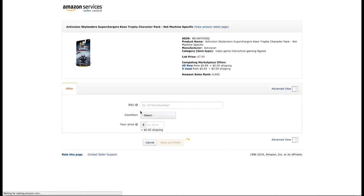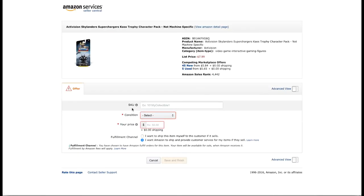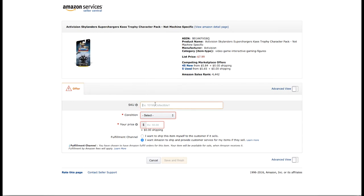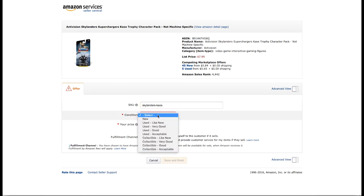Then go through and hit 'Sell Yours.' A few things — one thing that's absolutely required is you have to have some kind of a SKU. You can just kind of make this up, just make sure it's unique. So for this one I'm just going to put 'Skylanders-chaos' — just something unique about the product.